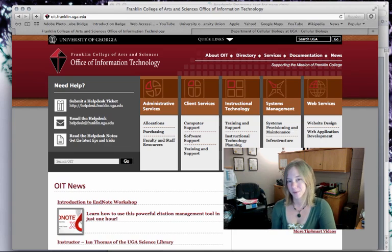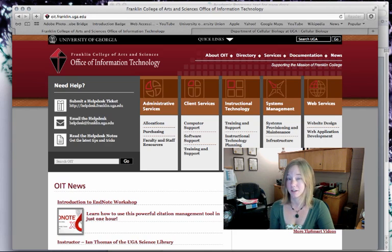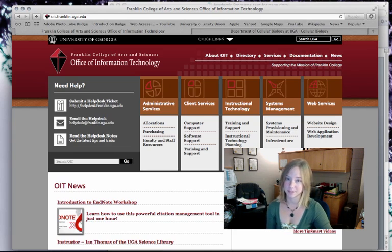Hello, this is Lauren from the Web Team. Today I'm going to show you how to log into your site and begin adding basic content.